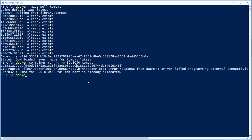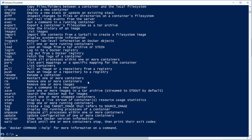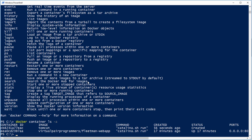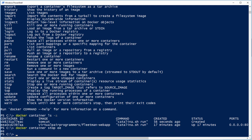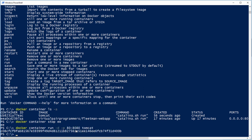So it's important, then, if I do a Docker container LS-A, it's important to make sure you've stopped your Fleetman web app container. Okay, and now I should be able to recall that command and run my Tomcat. So there we are.